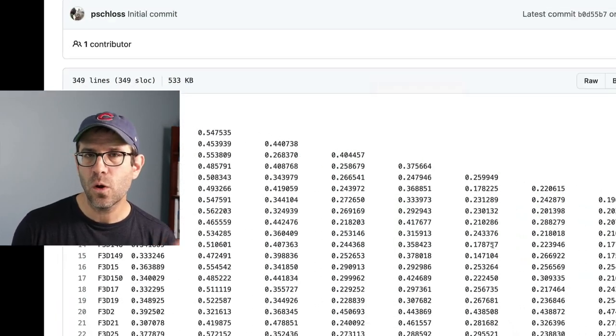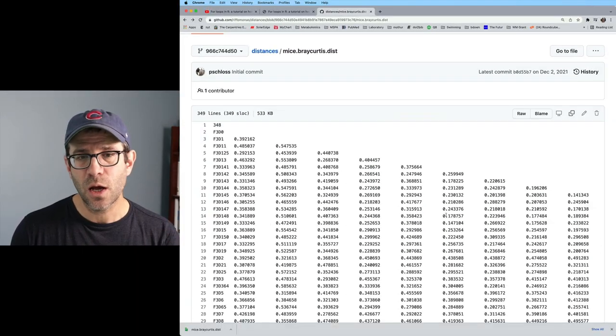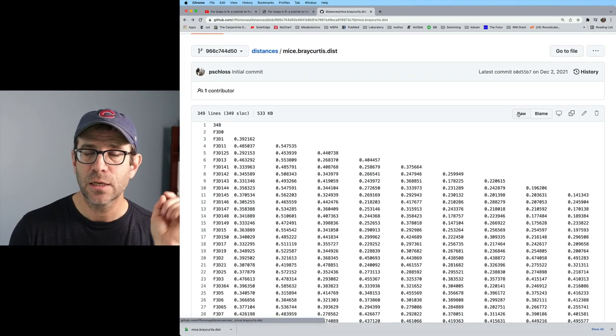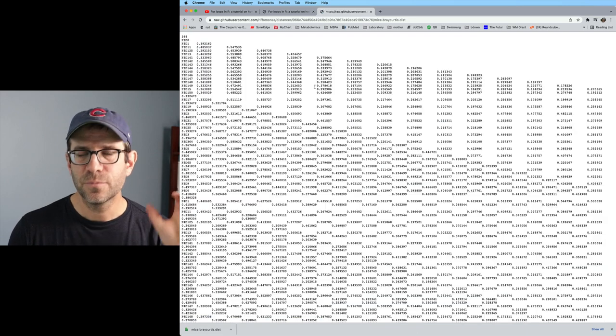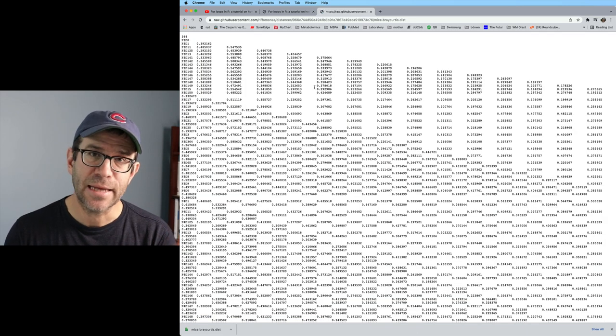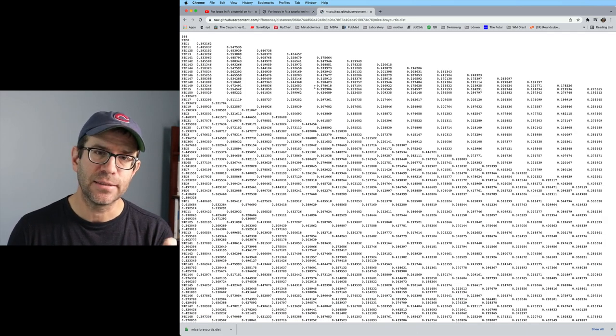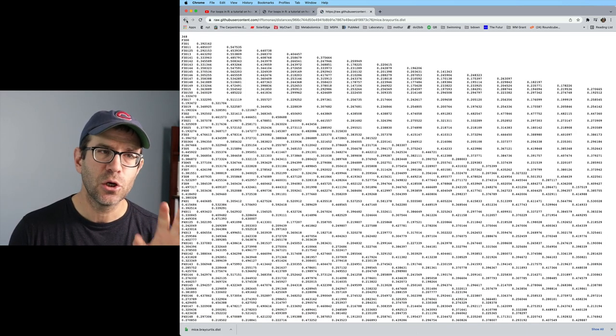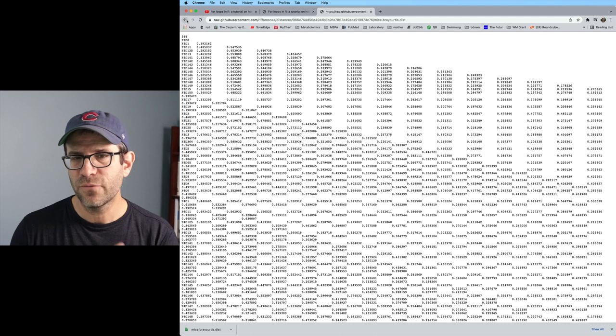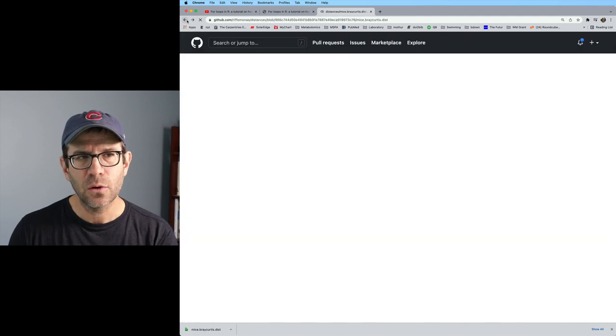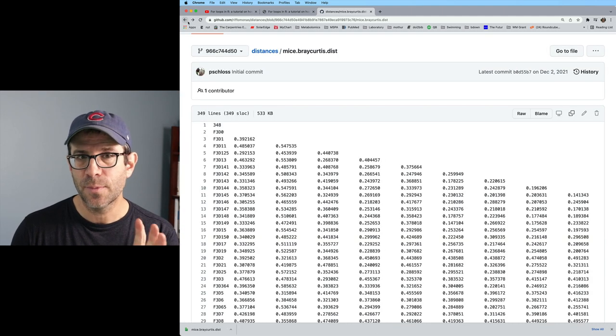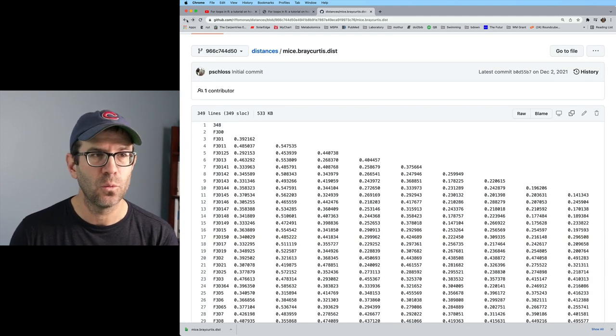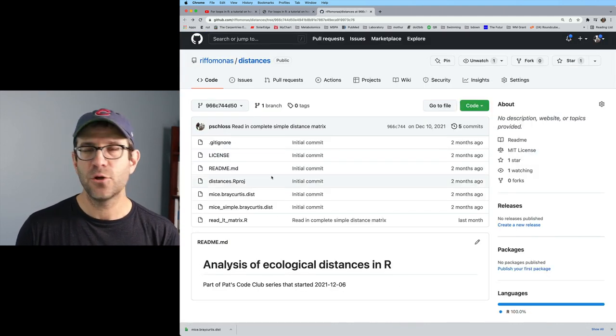So again, if you want the RAW distance matrix, click RAW. Then you get the text version of that distance matrix. And this is a really good way to get one file out of the overall repository that you want.